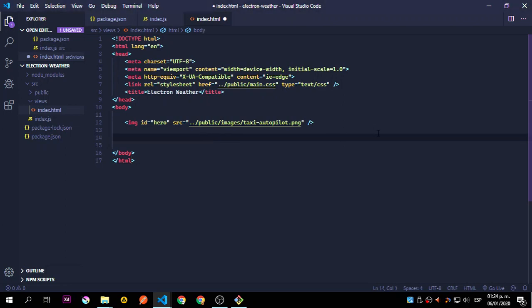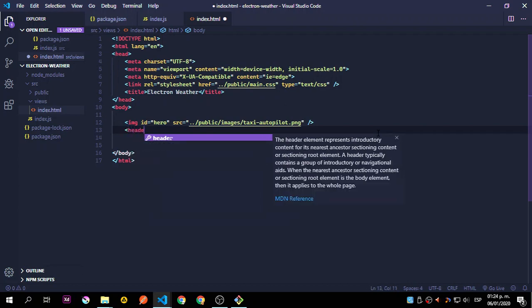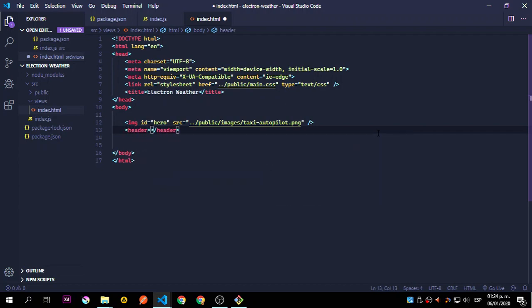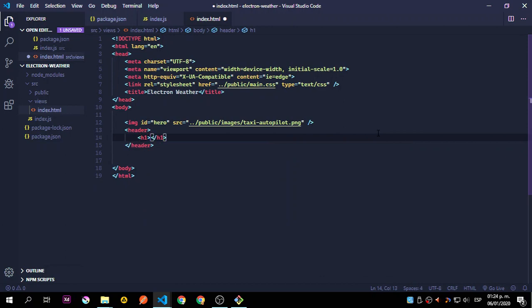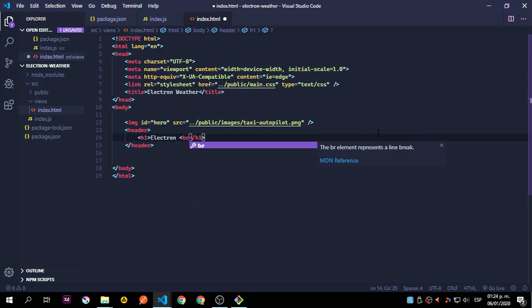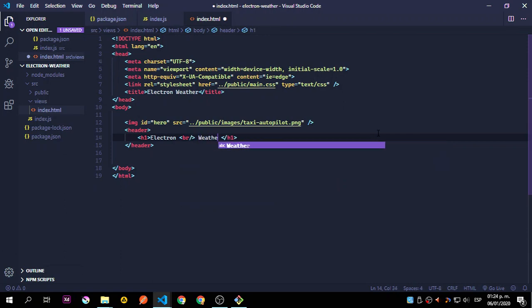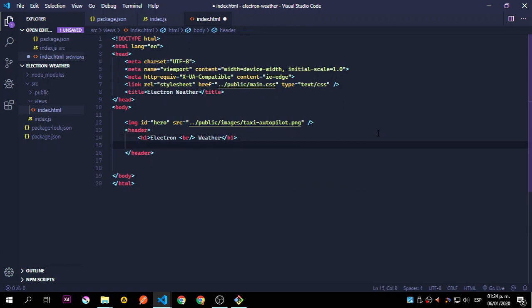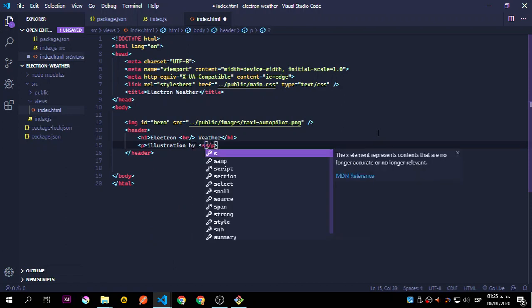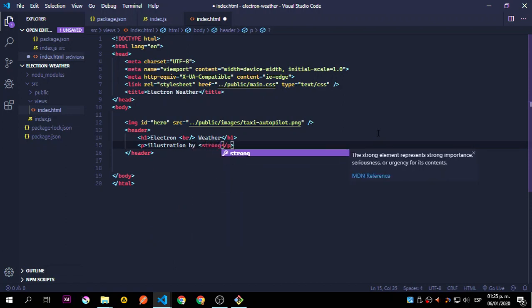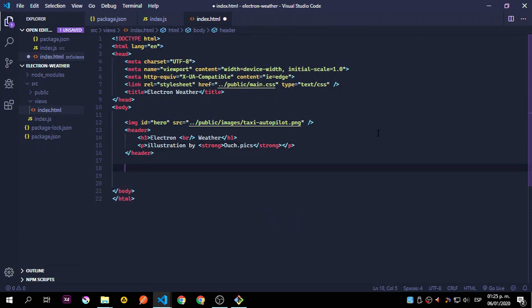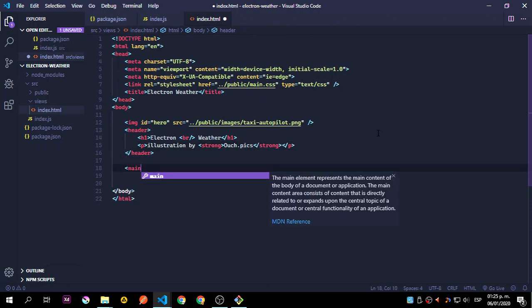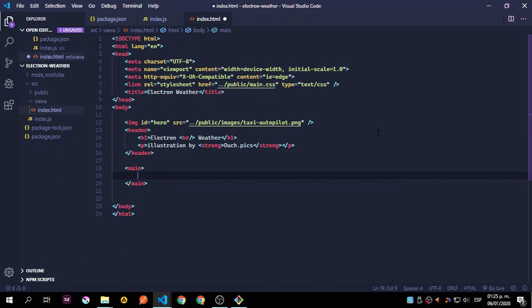We're going to go back to public images and paste this. We'll take a look at that in a second, but let's continue. I'm going to type this all by hand, not going to copy or paste anything for you if you are a newbie, because I will mark this also as newbie friendly. Illustration by - we're going to add a strong tag here that is going to make the text bold without adding that into the CSS - ouch pics.